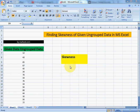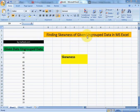I am Muhammad Khaliq, admin of Muffy.com. Now we will learn how to find skewness of given ungrouped data in MSXO.